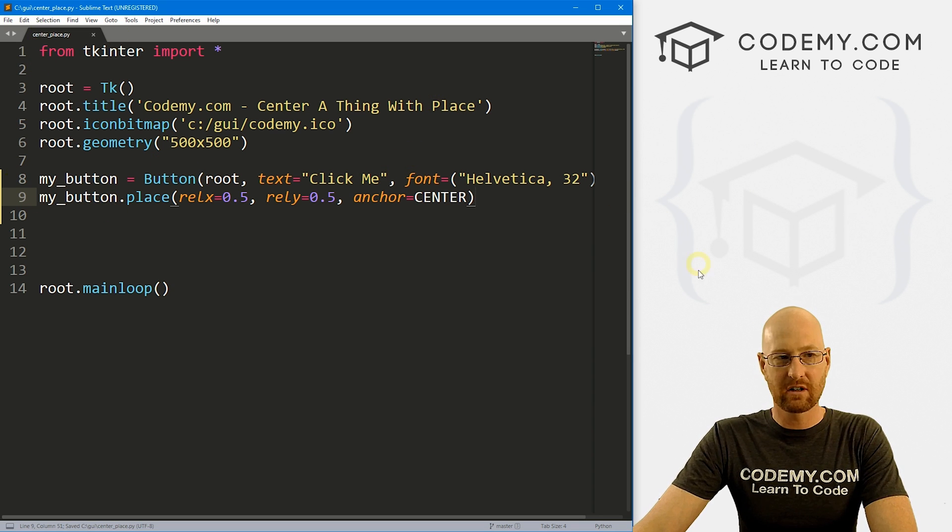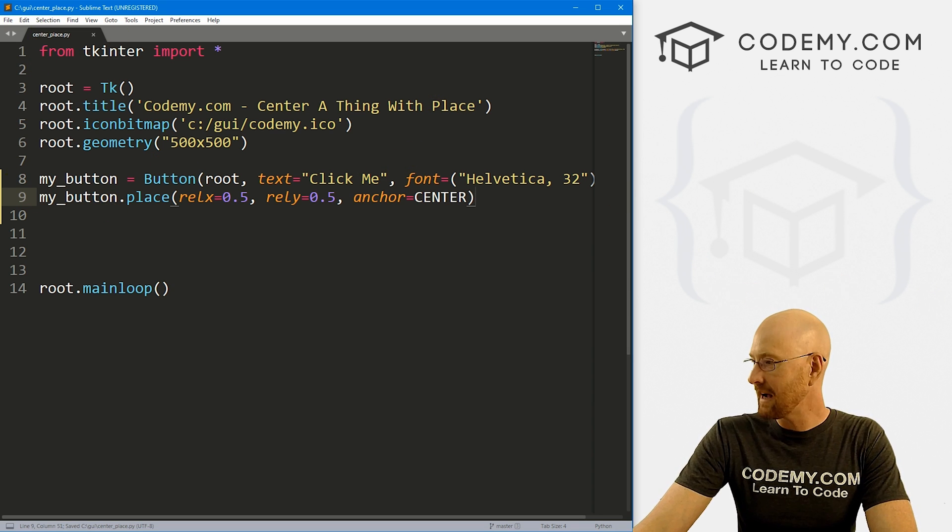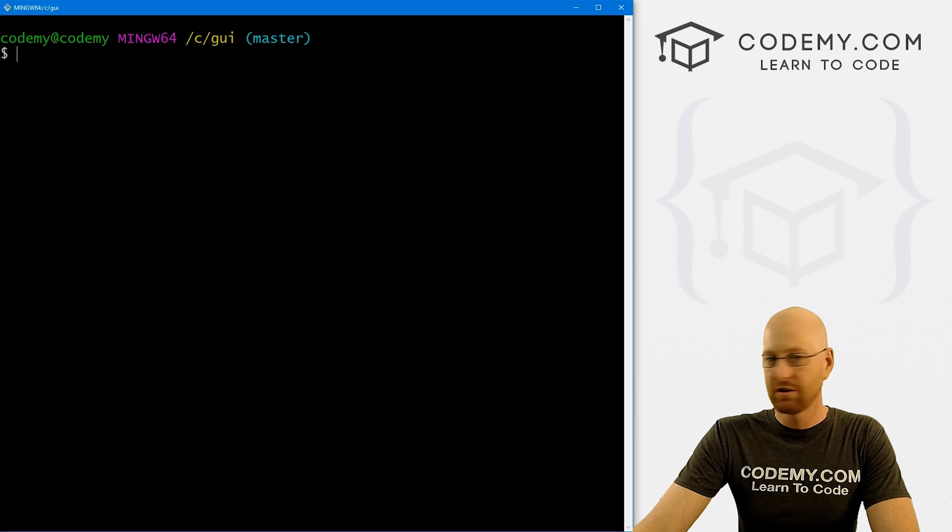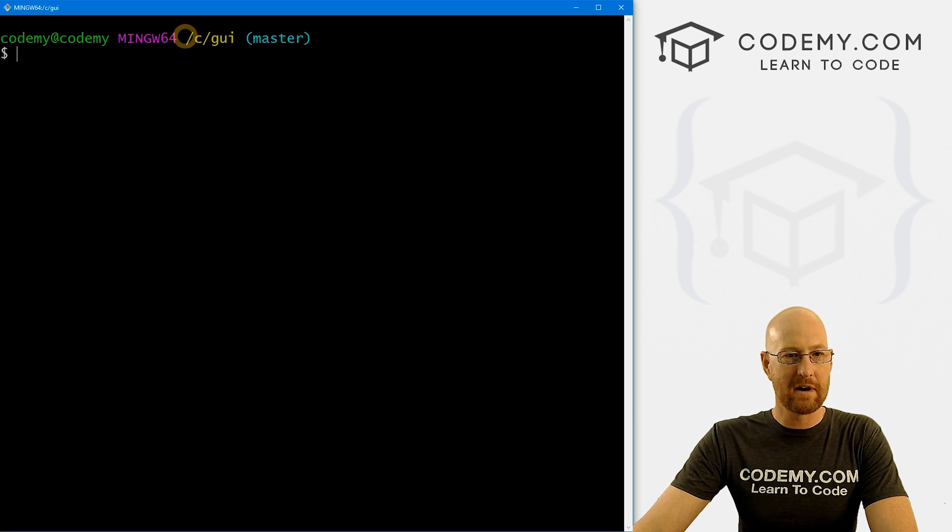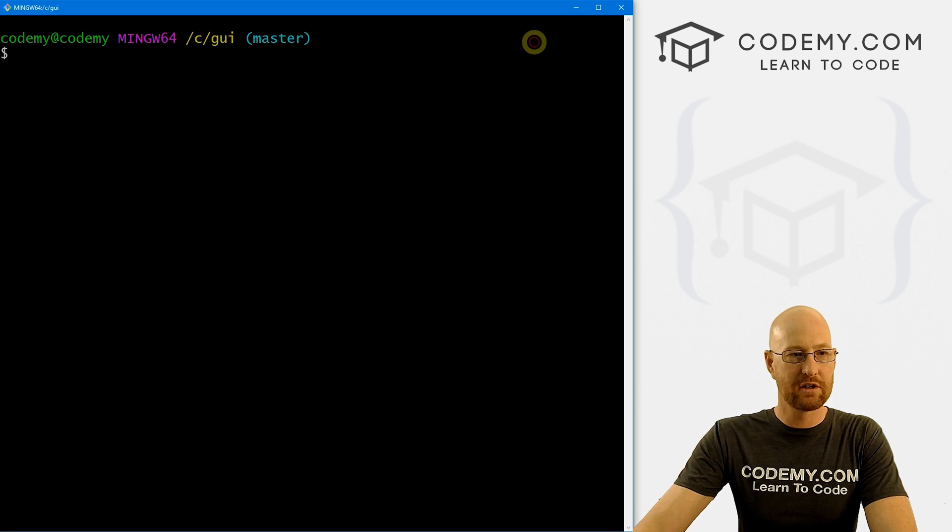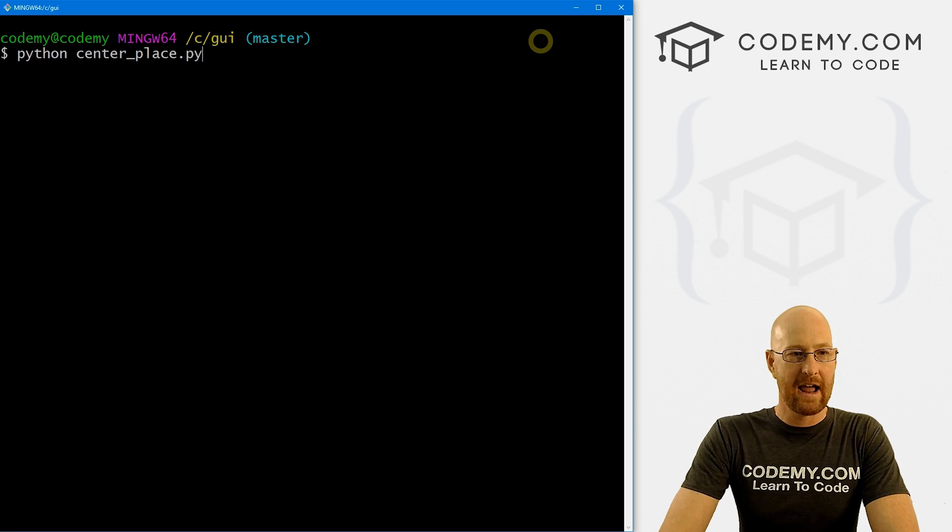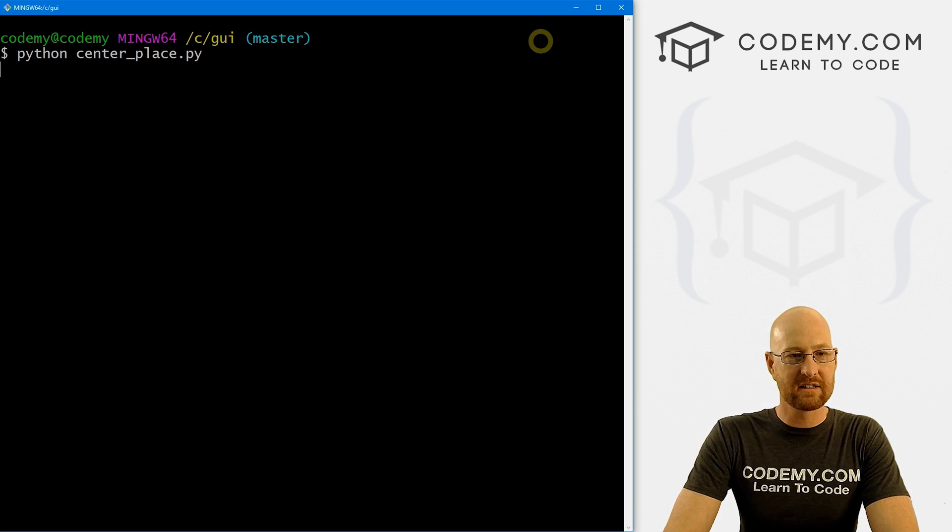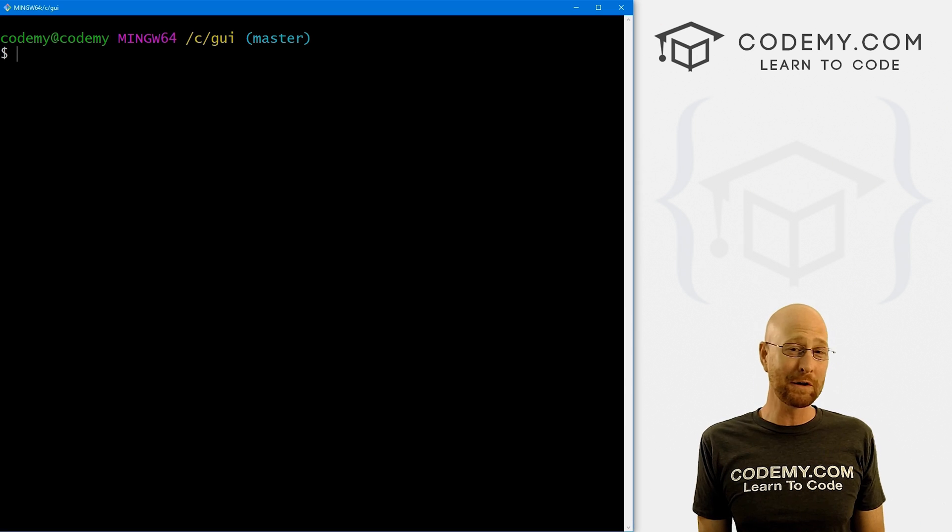Again, this is center_place.py. So let's head over to our terminal. I'm in my C slash GUI directory. And let's run Python center_place.py.